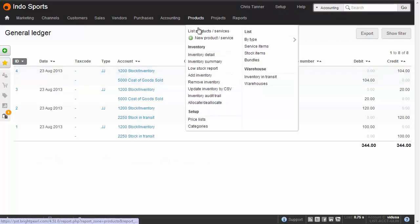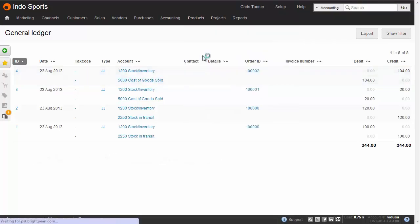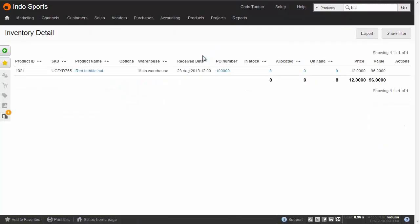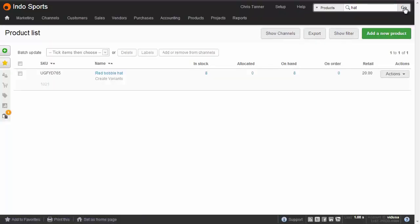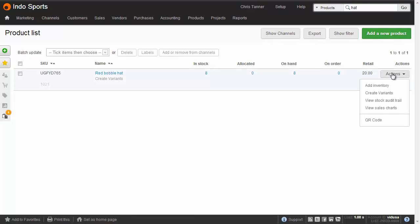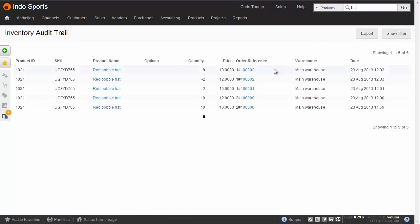If we go to the Inventory Detail report, we can see that the only items left are 8 of the ones that we received at 12 o'clock. You can also see this on the Inventory Trail. So if you go to the Product List and go to the View Stock Audit Trail, you can see the Goods In and the Goods Out with all their respective cost prices.